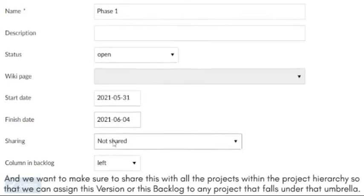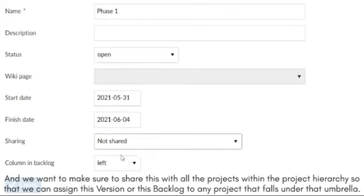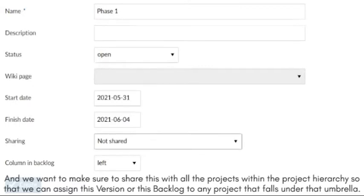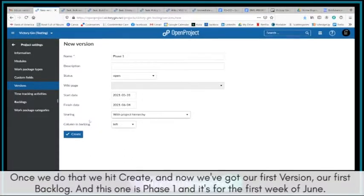And we want to make sure to share this with all the projects within the project hierarchy so that we can assign this version or this backlog to any project that falls under that umbrella. Once we do that, we hit Create.